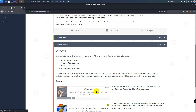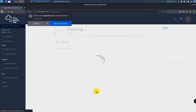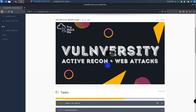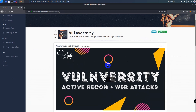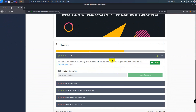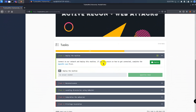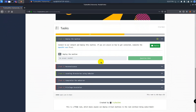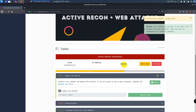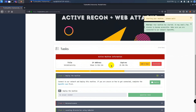We have arrived at our today's topic, which is the Vulnversity machine. This is a very basic and easy machine. We will learn about active reconnaissance, vulnerability scanning, privilege escalation, and web application attacks from this easy room. The important thing is that we always need to take notes while performing the testing. So let's deploy the machine. While waiting for the IP address, we can create our notes using CherryTree.